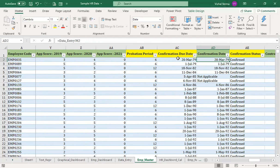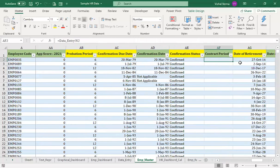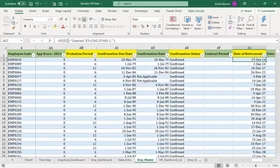On the basis of the confirmation due date, we check whether the employee is regular — if those dates match, the employee is confirmed; otherwise confirmation is still due. For contract employees, we calculate the contract period separately. The date of retirement is applicable only for regular employees. Using the 'not equal to' operator (<>), if the employment type (E2) is not 'contract', we calculate retirement date.